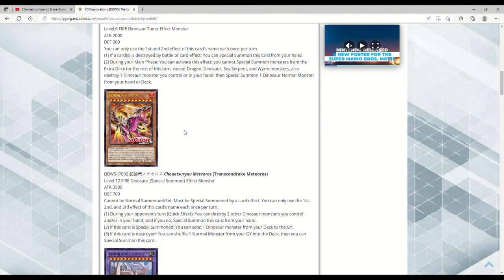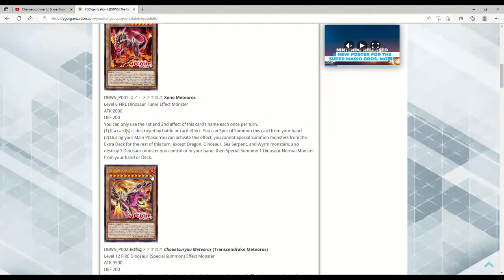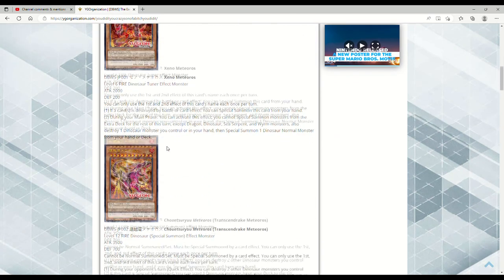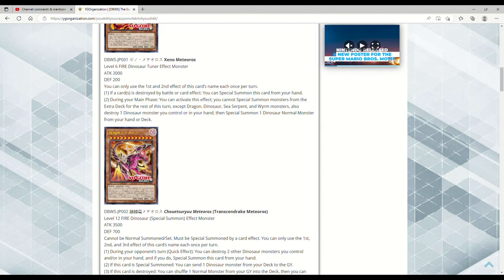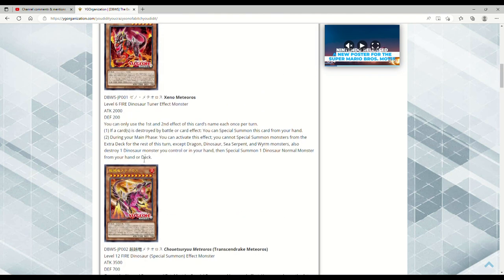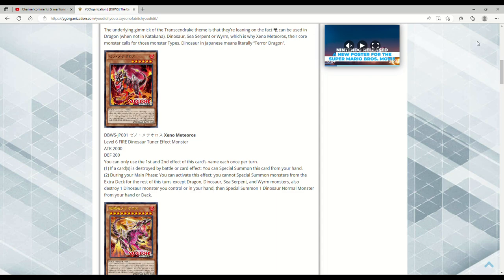So guys, let me know what you think about this new support. Is there something I'm missing? I'm really curious to know what the Dino DNA community has to think because they always seem to be cooking up something. This stuff really does seem disgusting. I'm not being hyperbolic. This stuff, especially this Level 12 Fire Dinosaur, seems really good. And this Level 6, I'm pretty sure you can cheat it out with Rekindling since it has 200 defense. So yeah, it seems really good guys. Thank you so much for watching. Let me know what you think down in the comments and I will see you in the next video.